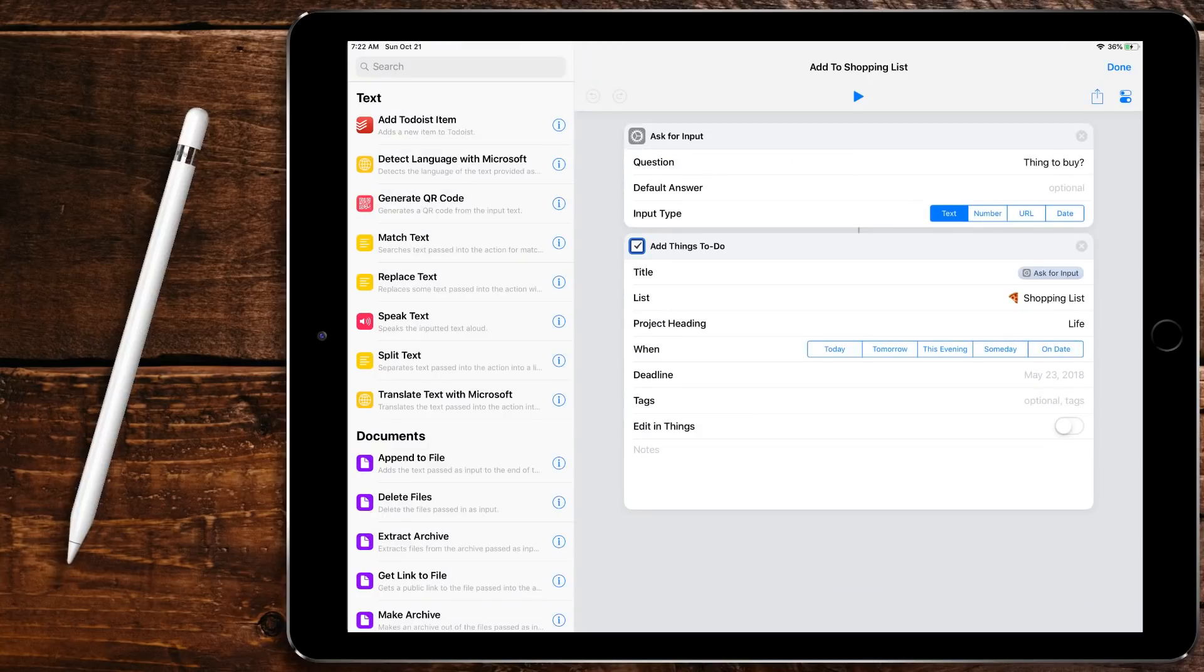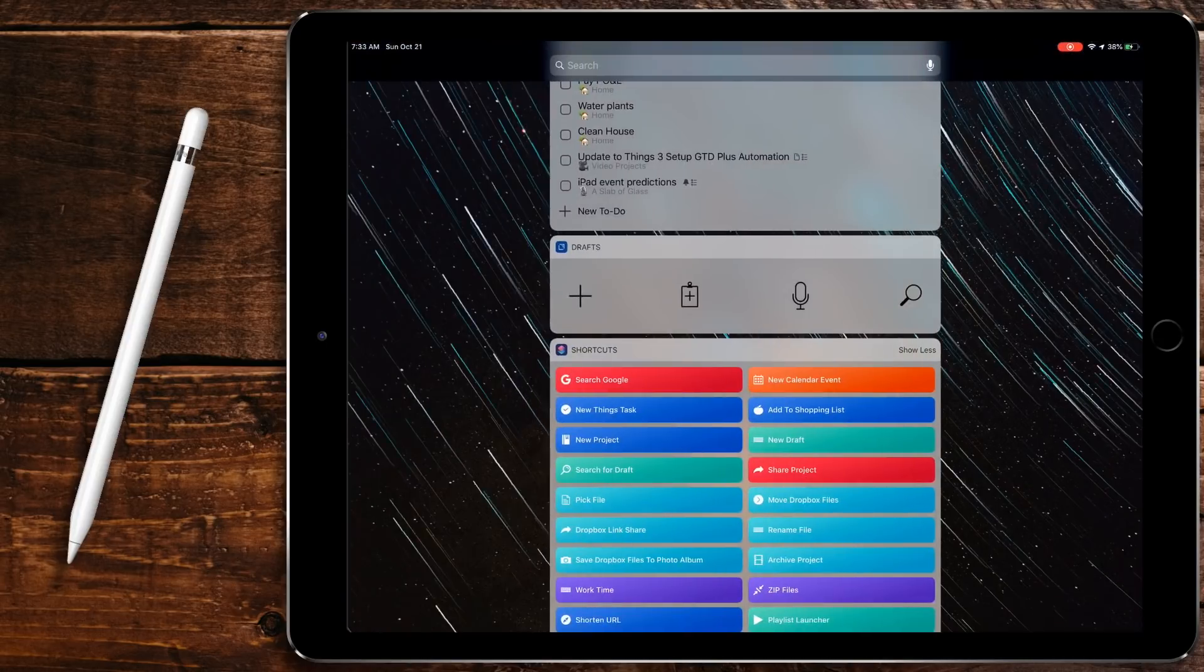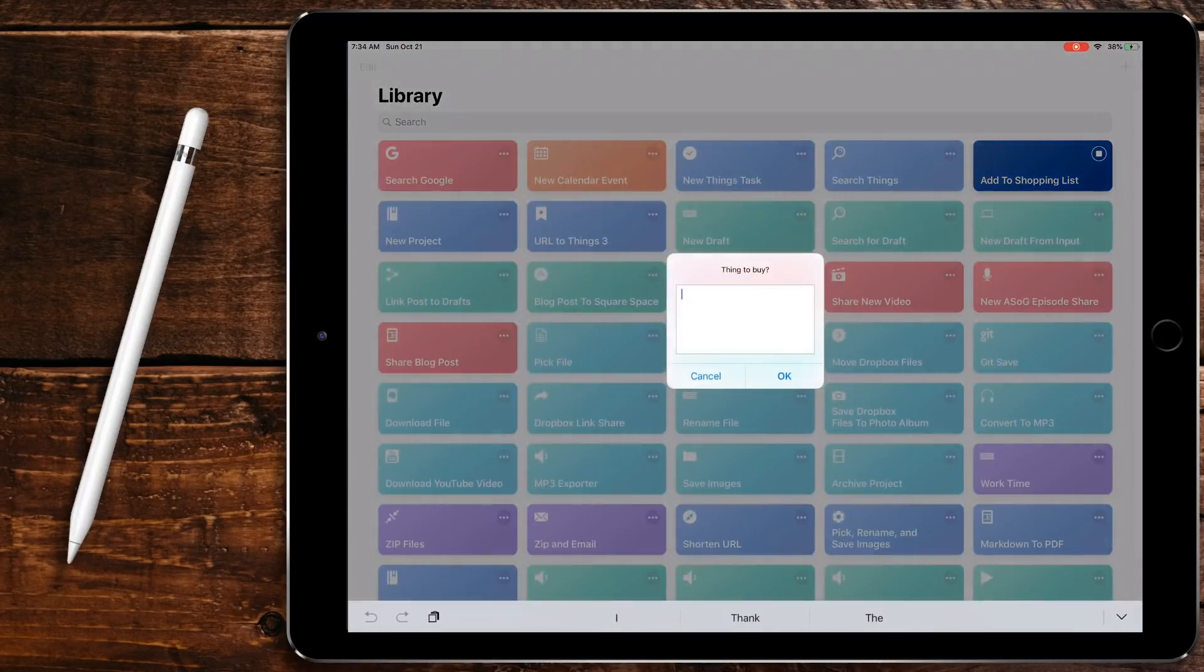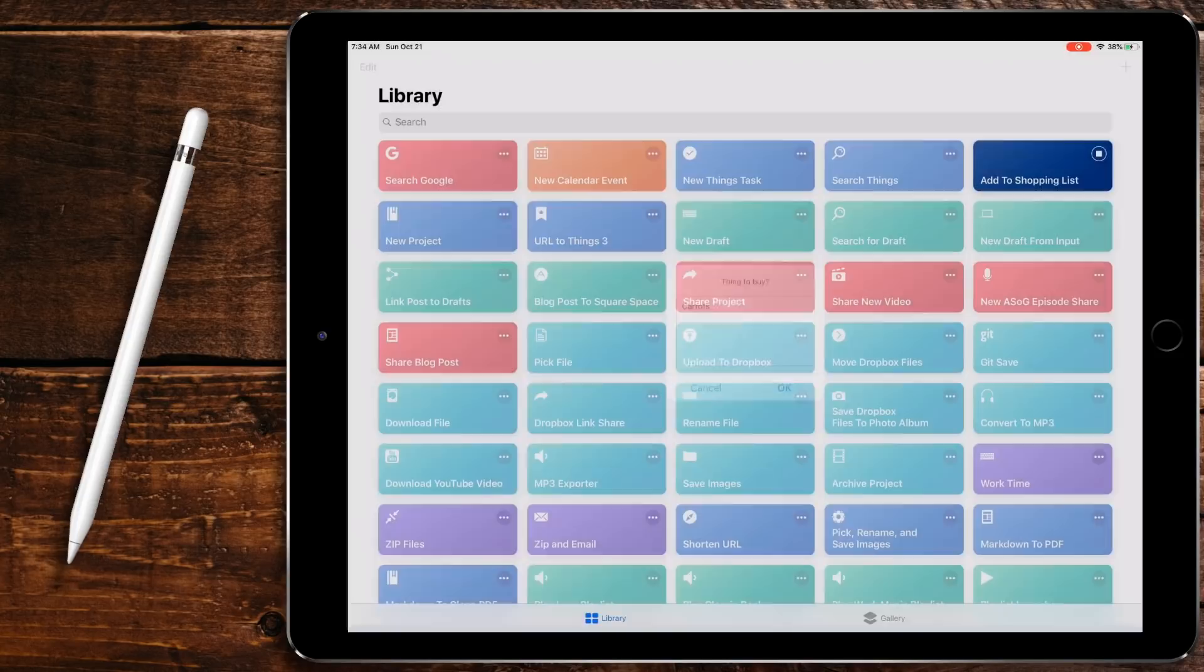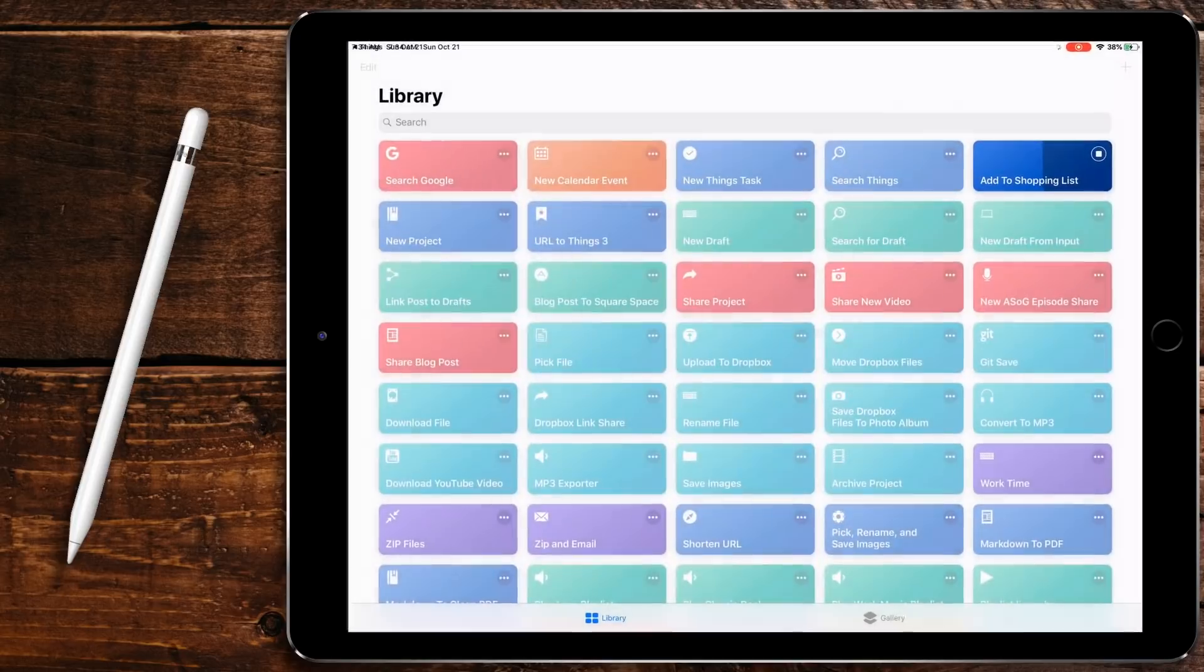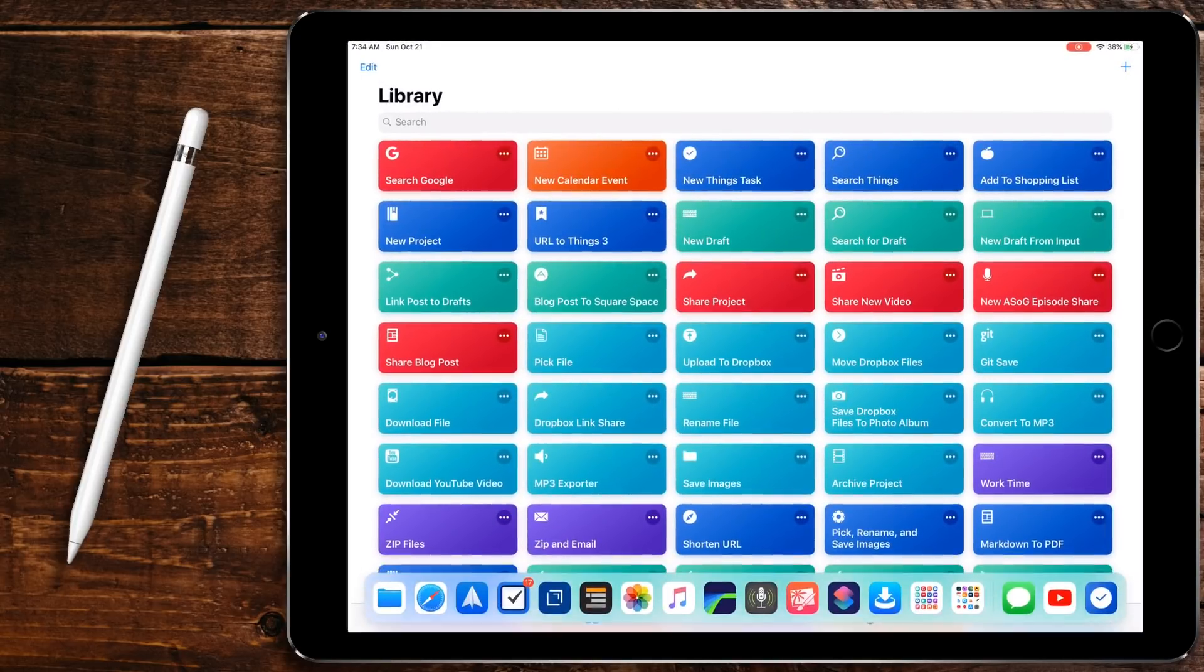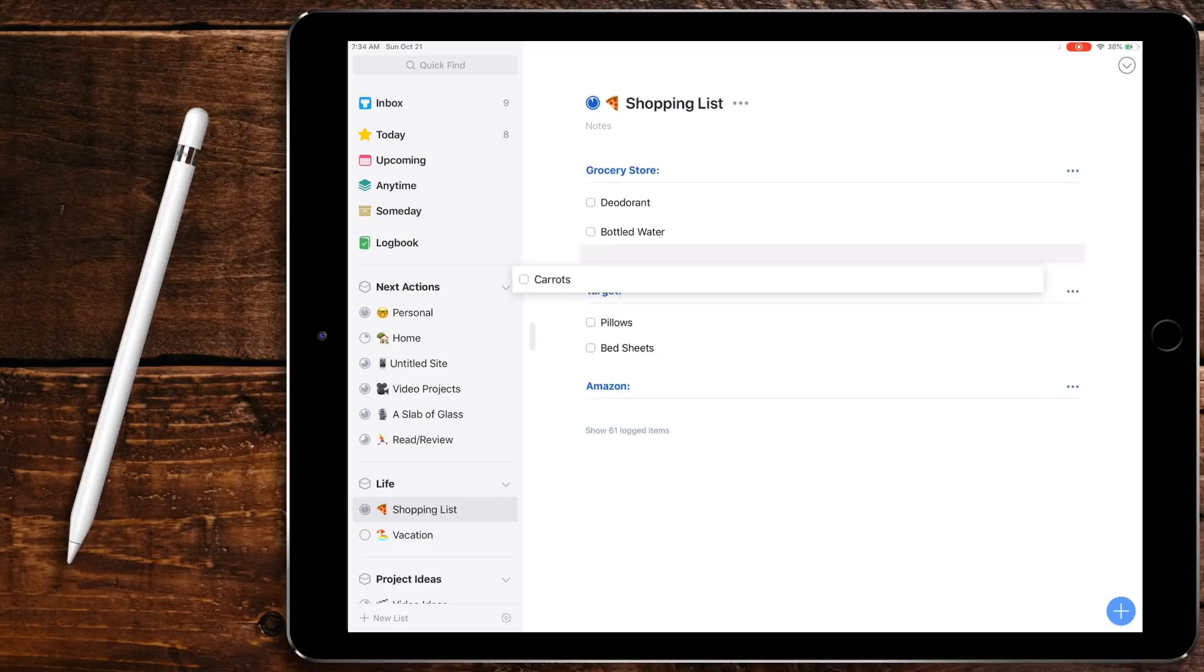The exception to my rule about putting everything in my inbox is my shortcut to add items to my grocery list. This shortcut will ask for input, then I'll put in the item that I need to get and then I'll simply add it to my shopping list project. Anything added via the shortcut will always belong in the shopping list project. This way I don't have to worry about checking my inbox if I go to the store right after work or something. I know everything in that project is up to date.